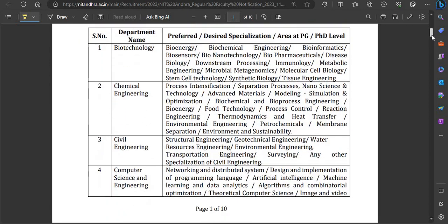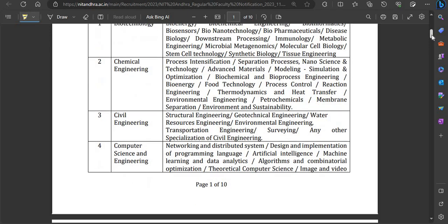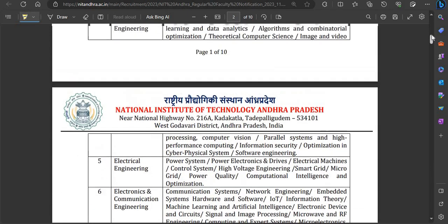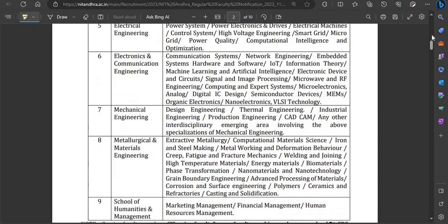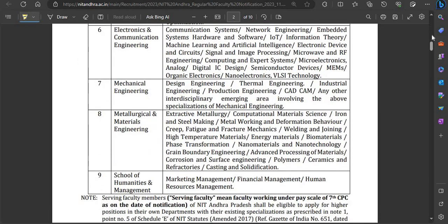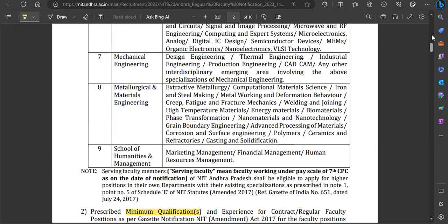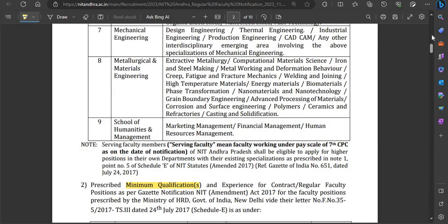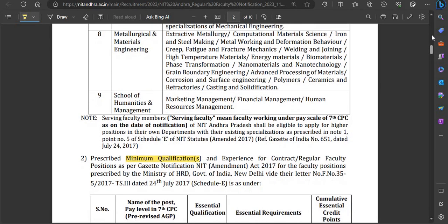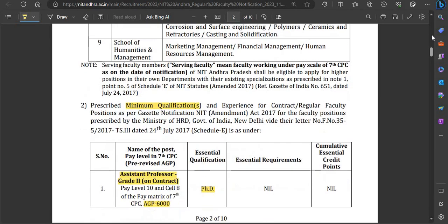Many departments have vacancies released here. You can check the desired specialization along with the department. The departments include: Biotechnology, Chemical Engineering, Civil Engineering, Computer Science and Engineering, Electrical Engineering, Electronics and Communication Engineering, Mechanical Engineering, Metallurgical and Materials Engineering, and School of Humanities and Management.